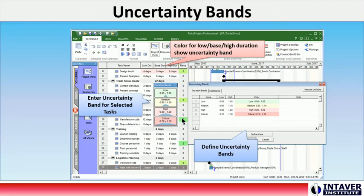Uncertainty Bands: Uncertainty Bands are predefined ranges of coefficients used to automatically calculate values for low and high durations and fixed costs for the selected tasks. Tasks that have similar relative ranges of uncertainty are assigned different shading for quick identification on project views. Uncertainty Bands include an interface that allows users to easily assign bands to selected tasks.